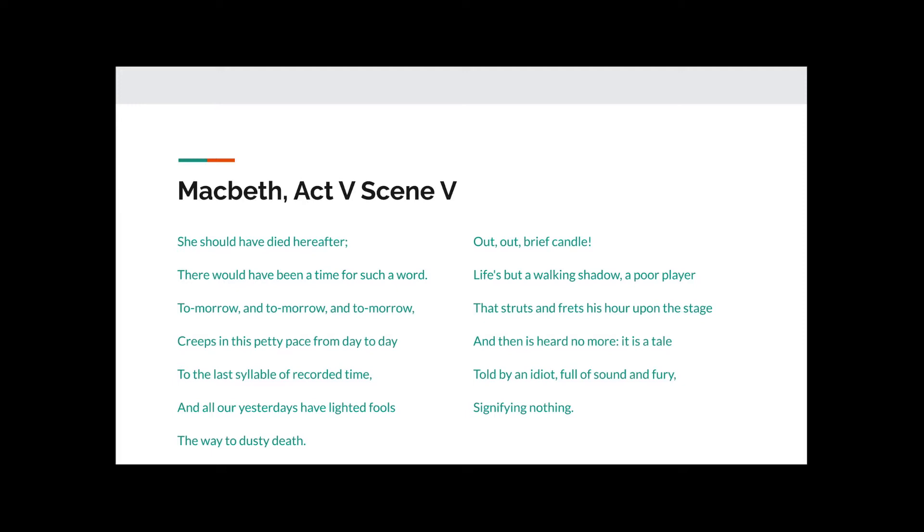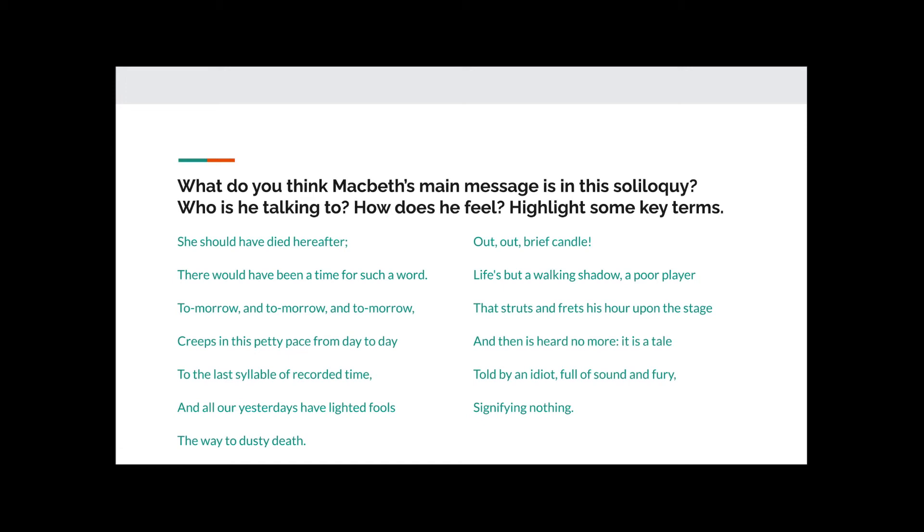Now, despite being one of the most famous speeches in all of Shakespeare, this one asks some specifically interesting questions about the nature of time and also man's mortality. The question I would like you to think about is what his main message in this soliloquy is. Who is he talking to and how does he feel? I suggest that you highlight some key terms as we go through this speech yourself.